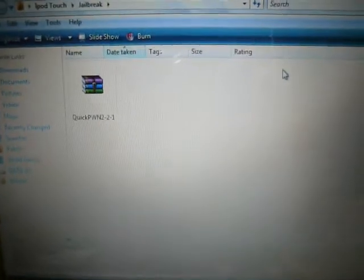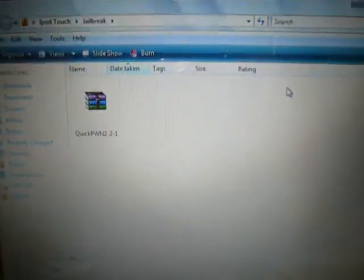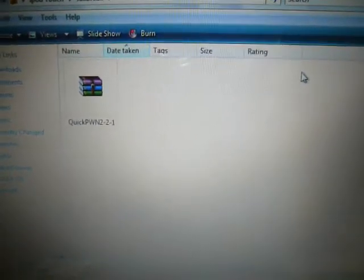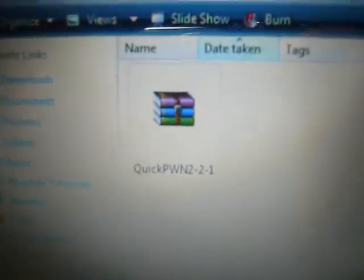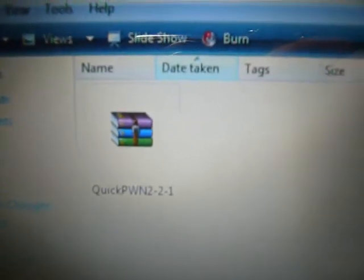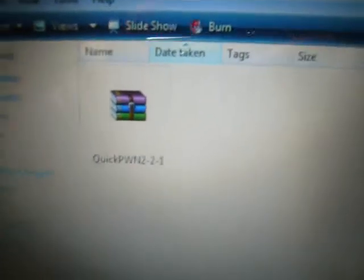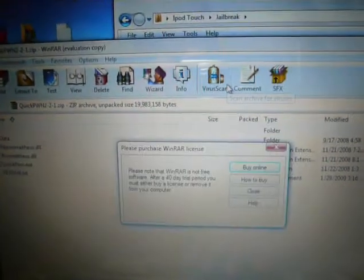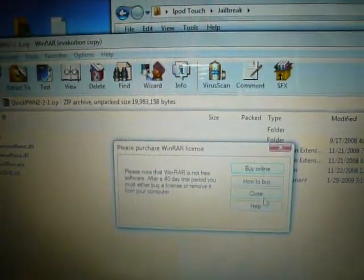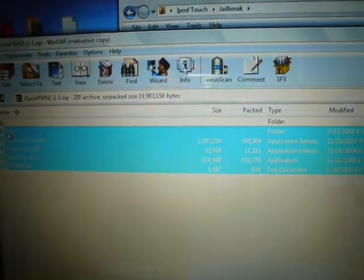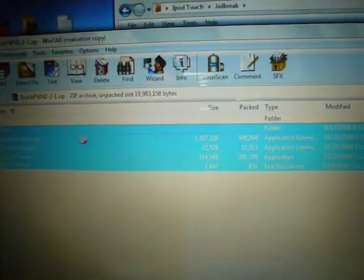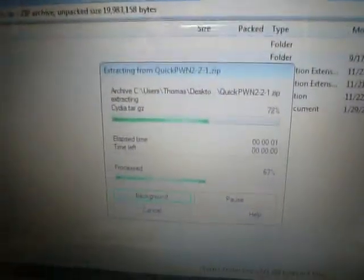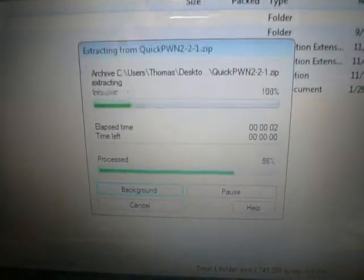Once you download that, have it saved somewhere where you can find it easily. It was made by some Russian dude and so we have to thank him. It's a zip file so open it up. Highlight everything in it and unzip the file.